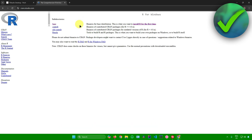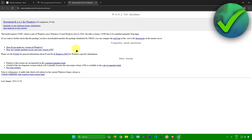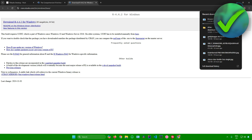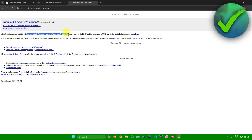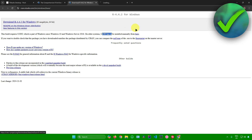From here, choose the subdirectory you want to download. Since I'm downloading R for the first time, I'll click on 'Install R for the first time.' You'll be redirected, then click on 'Download R for Windows.' Note that this build requires UCRT, which is part of Windows since Windows 10 and Windows Server 2016. On older systems, UCRT has to be installed manually from the provided link.